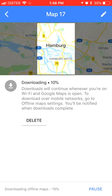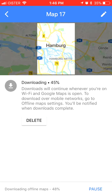Downloads will continue whenever you are on Wi-Fi and Google Maps is open. To download over mobile networks, go to offline map settings. You will be notified when downloads are completed, and you can see the percentage going — it goes really fast.